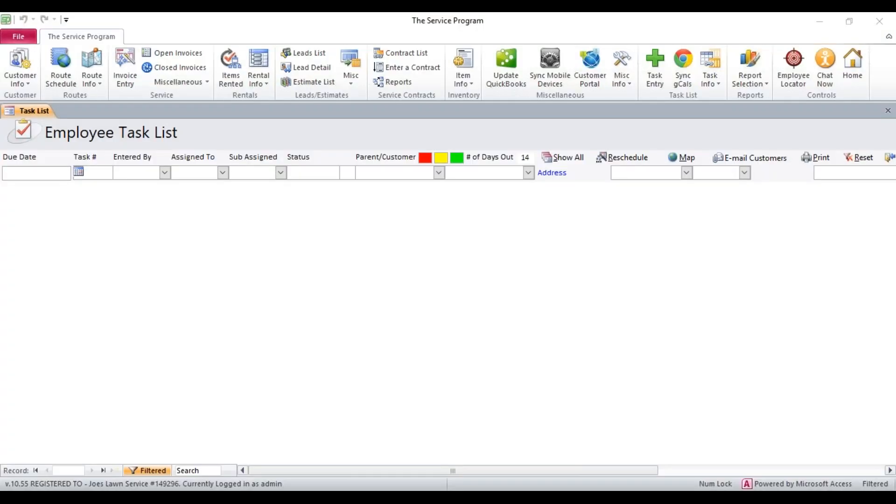In this video, we're going to cover how to set up normal users and crews to use time tracking with the service program.